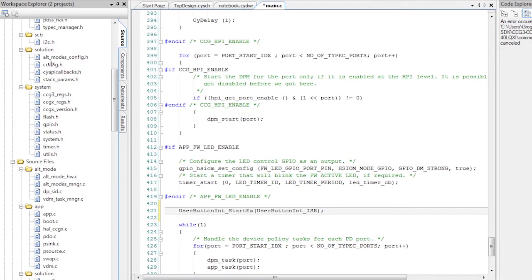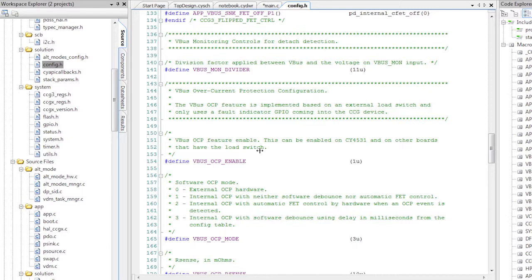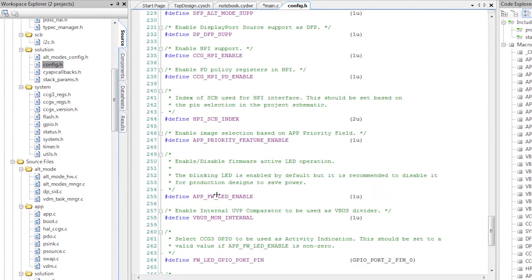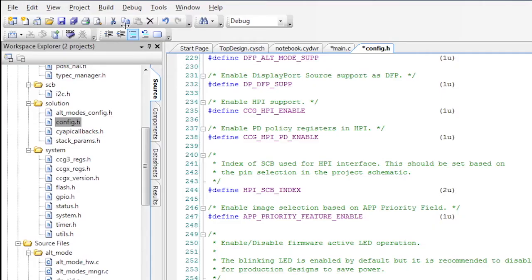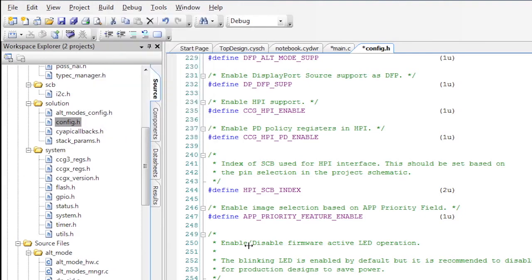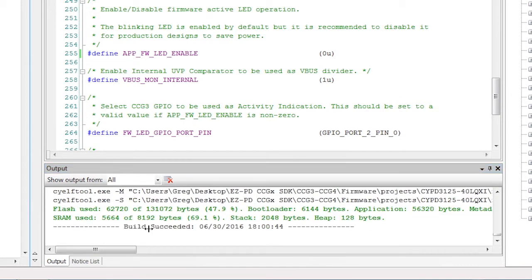This interferes with the switch operation. In order to disable it, open the config.h file and change the value for app_fw_led_enable — specifically, change it from 1 to 0 to disable it. Now the schematic, design-wide resource assignments, and code are complete. I will build the project using Build > Build Notebook. If everything is okay, you will see a build succeeded message in the output window.